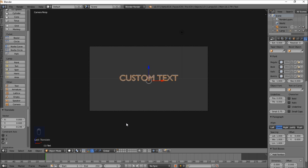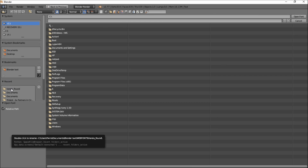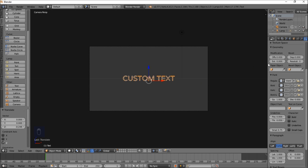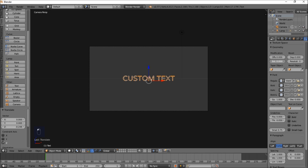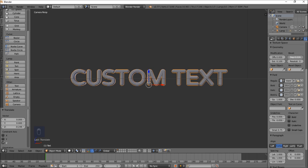Now we're going to open a font stored on our computer — we'll include a download link in the description of this video. Click the folder icon and direct Blender to wherever you downloaded the font. For this tutorial we'll be using Vorello Round — click that, click the font, and click Open Font. Now pay attention to the Extrusion section: set the extrusion value to 0.1, scroll up to zoom in, and set the bevel depth value to 0.028.